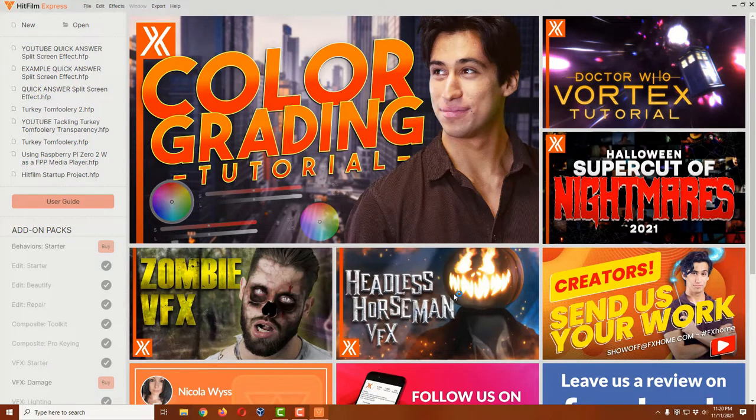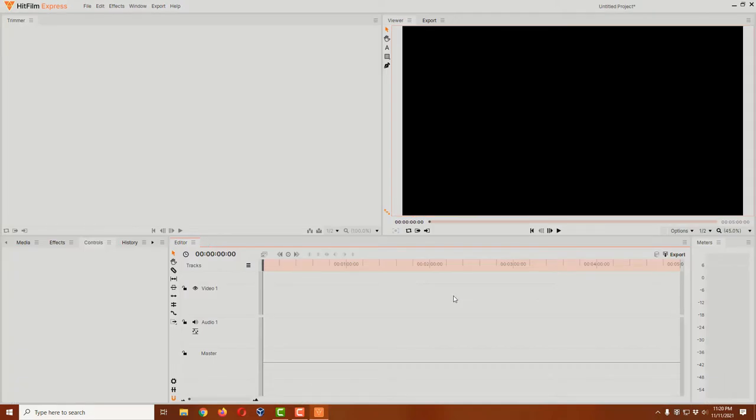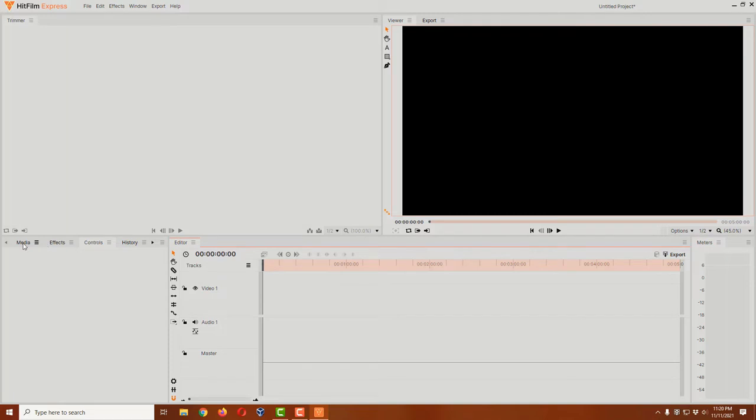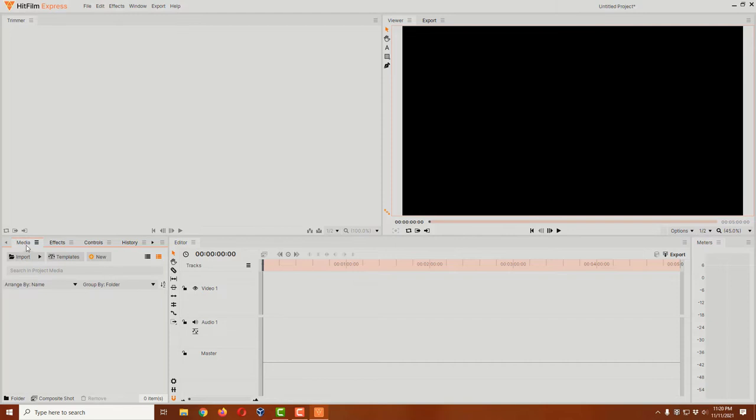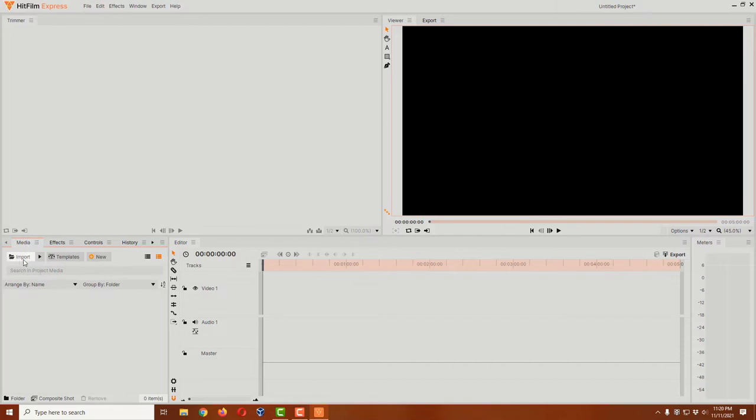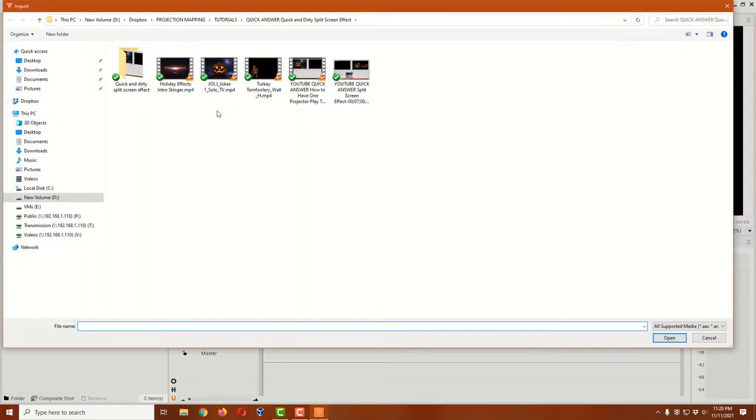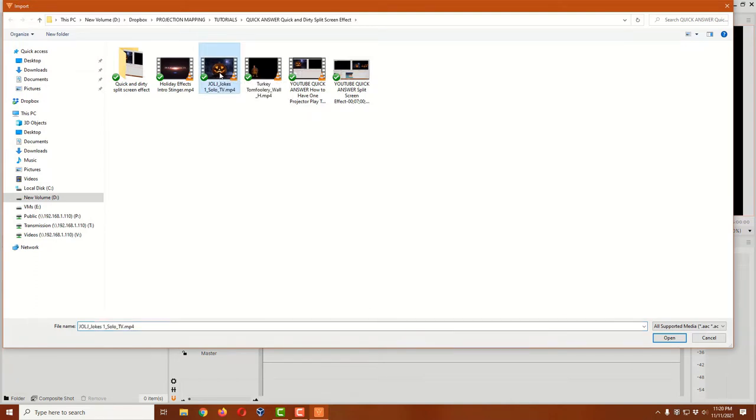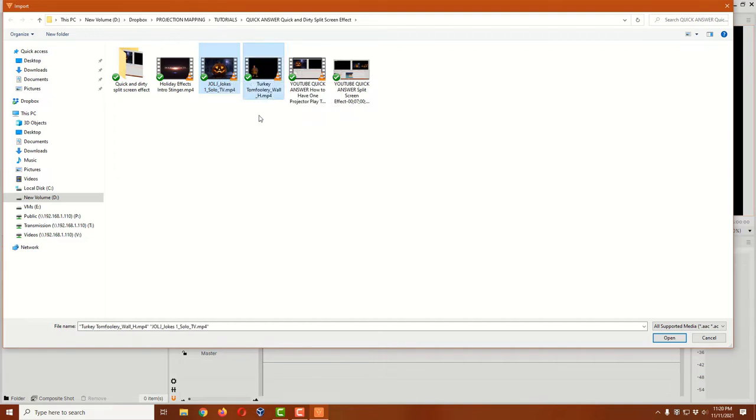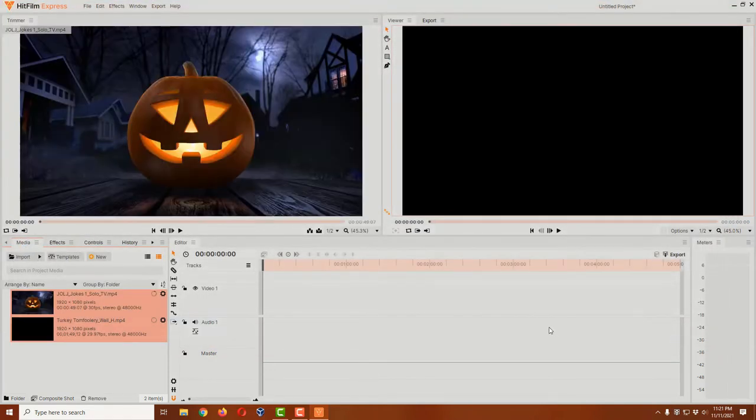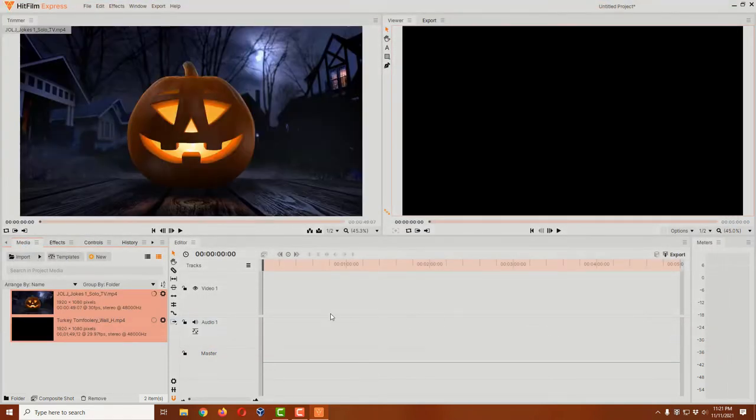Now let's make sure that we're over here in the media tab. There are all these little tabs right here; you want to be in media. Let's click on the import button. I'm going to import a couple of videos here. First is a joke-telling pumpkin video, and then I'm going to hold down my control key and also click on this turkey tomfoolery video. So we have two videos selected and I'm going to click open.